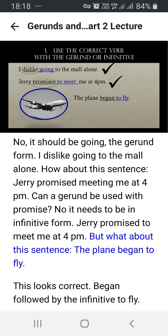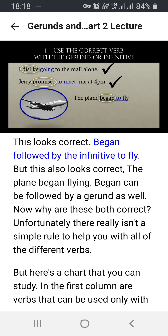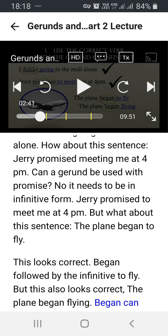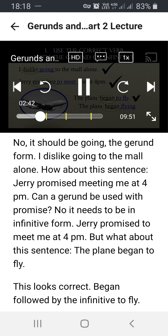But what about this sentence: 'The plane began to fly'? This looks correct — 'began' followed by the infinitive 'to fly.' But this also looks correct: 'The plane began flying.' 'Began' can be followed by a gerund as well. So why are these both correct? Unfortunately, there really isn't a simple rule to help you with all of the different verbs.